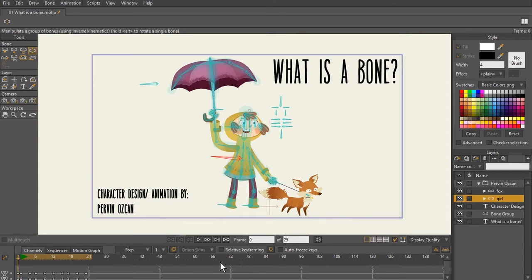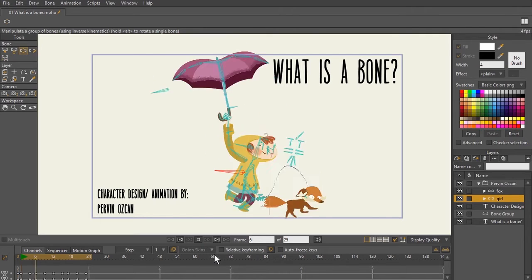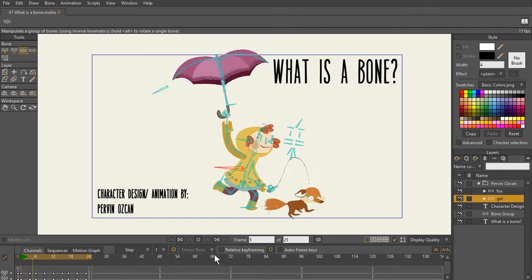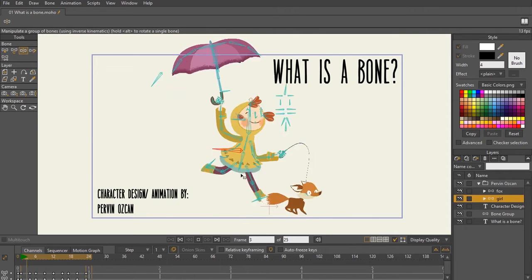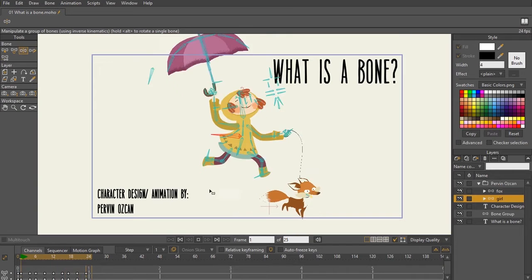So let's go ahead and hit play and let's watch these bones in action. So as you can see here, these bones are playing a vital role in your animation process.